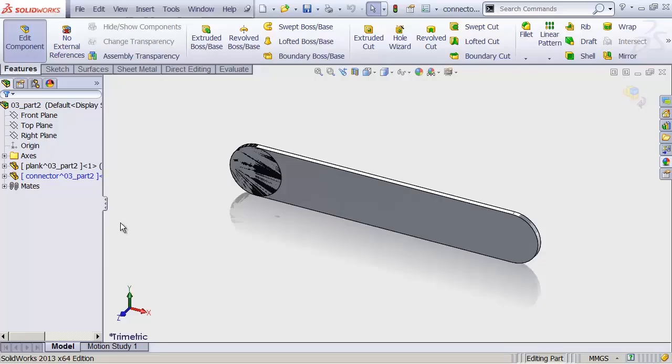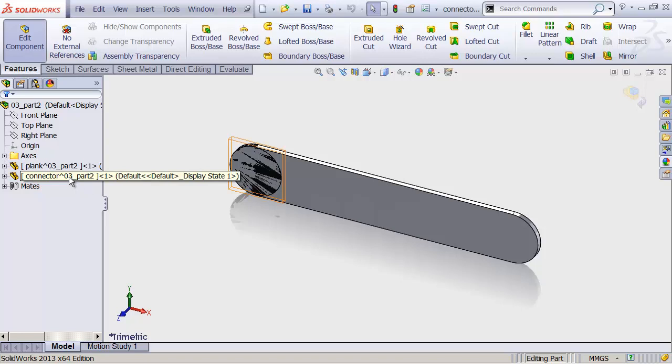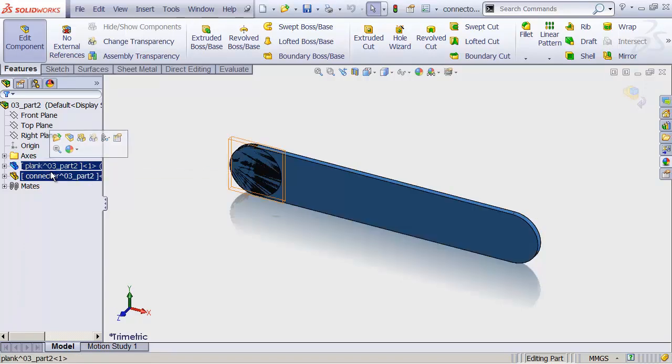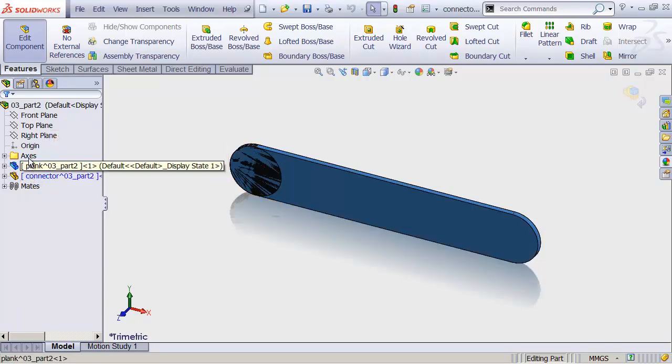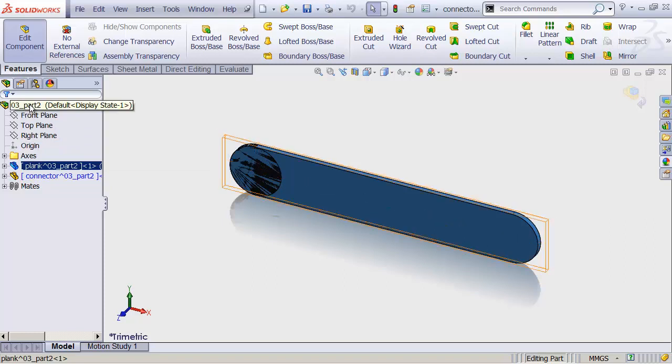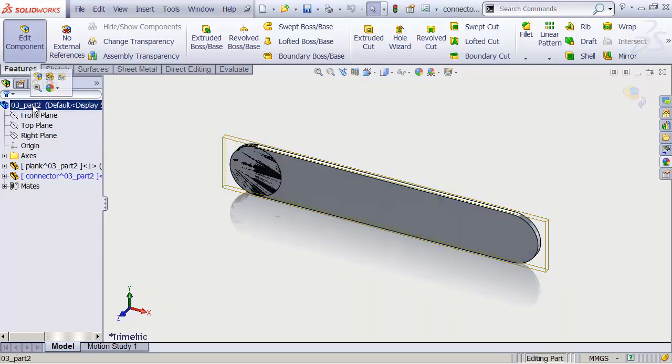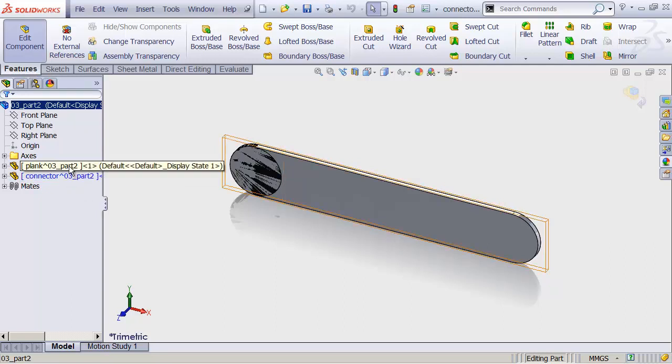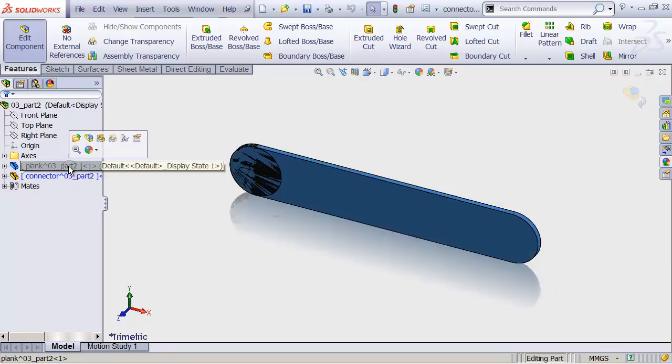We now have two parts in our assembly. One is the connector that we just created, and one is the plank that we created before that. Those are both contained within our assembly, right? We understand that. The connector is currently blue in my tree, which means it is active, right? So if I click on the plank,